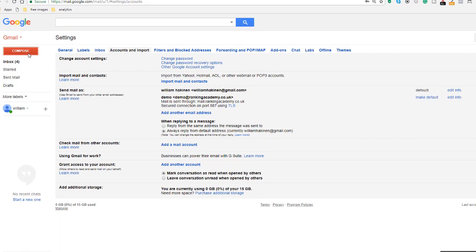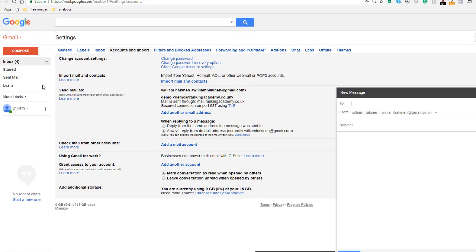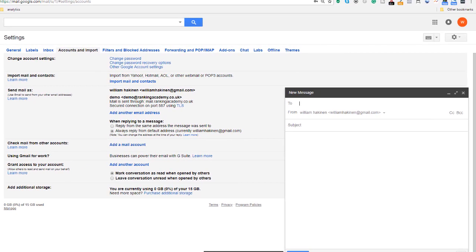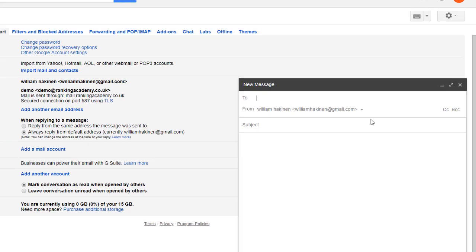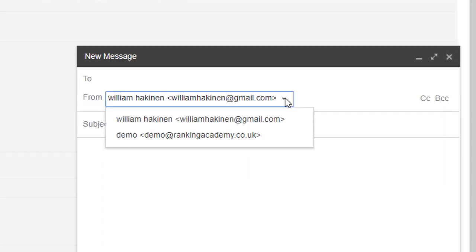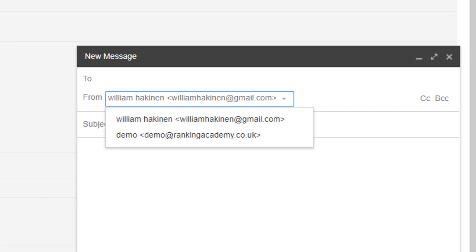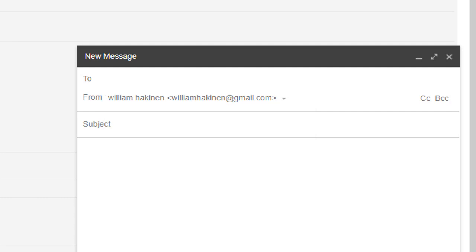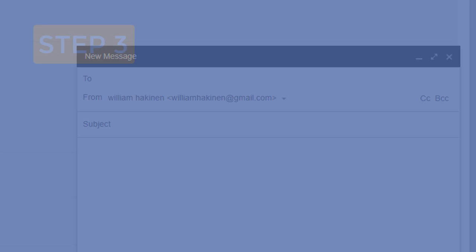Your business email address should now be added to the options of your Gmail account. Let's verify this is the case by trying to send an email. As you can see you can actually send emails from your personal account but also from your business account and this takes us to the end of step two.